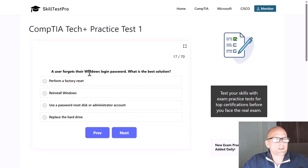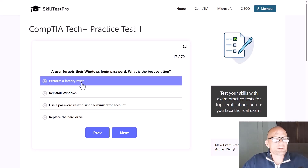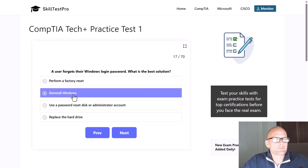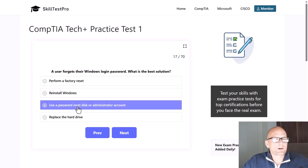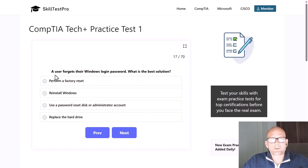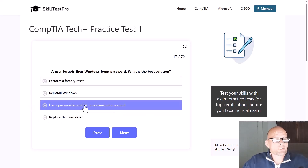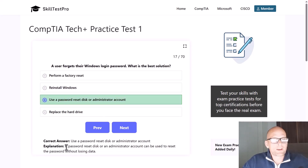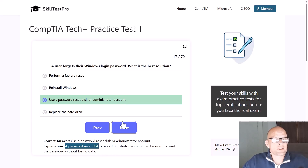A user forgets their Windows login password. What is the best solution — perform a factory reset, reinstall Windows, use a password reset disk or administrator account, or replace the hard drive? The correct answer is use a password reset disk or administrator account, as this allows resetting the password without losing data.